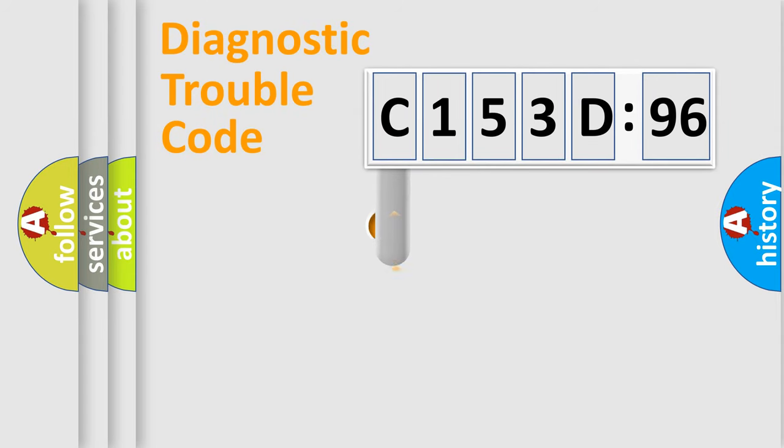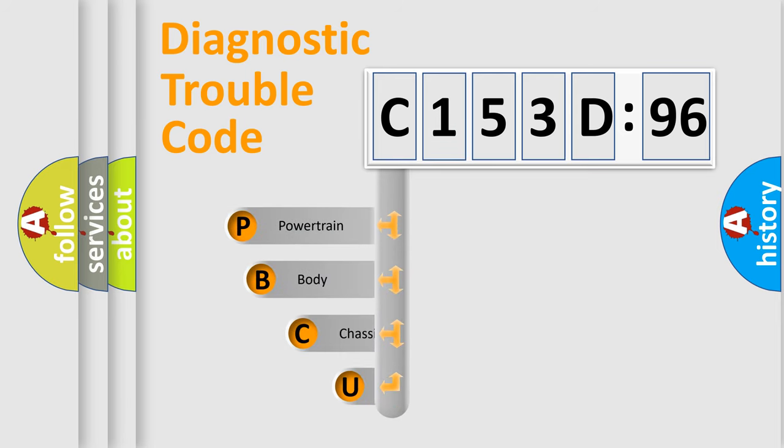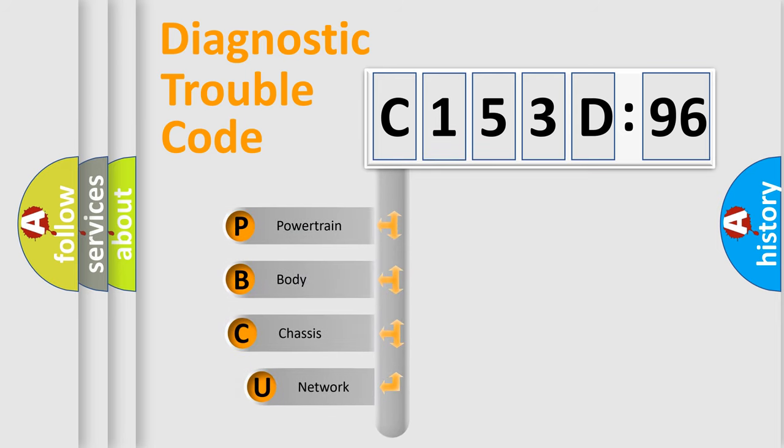First, let's look at the history of diagnostic fault code composition according to the OBD2 protocol, which is unified for all automakers since 2000.